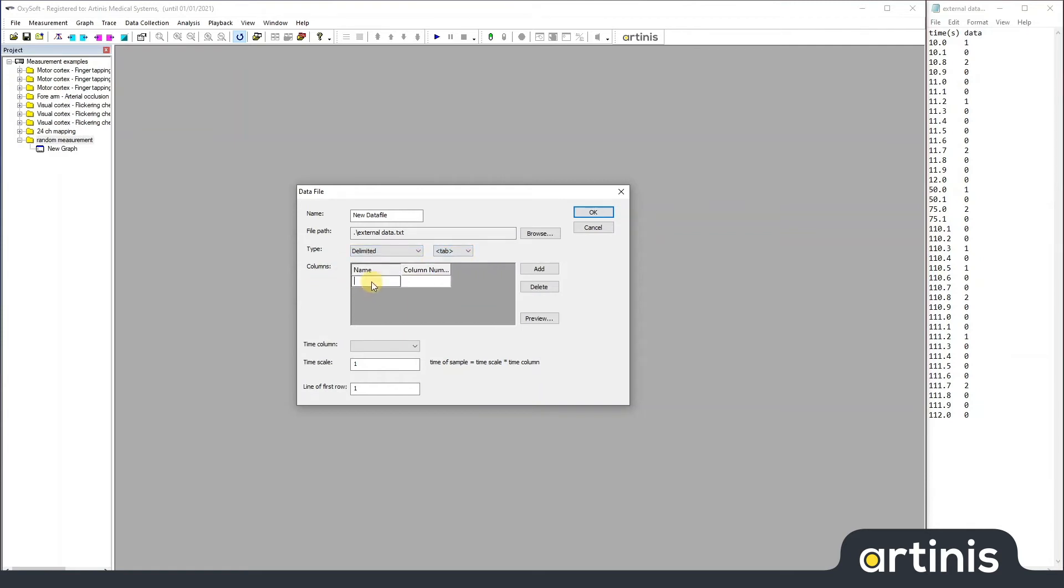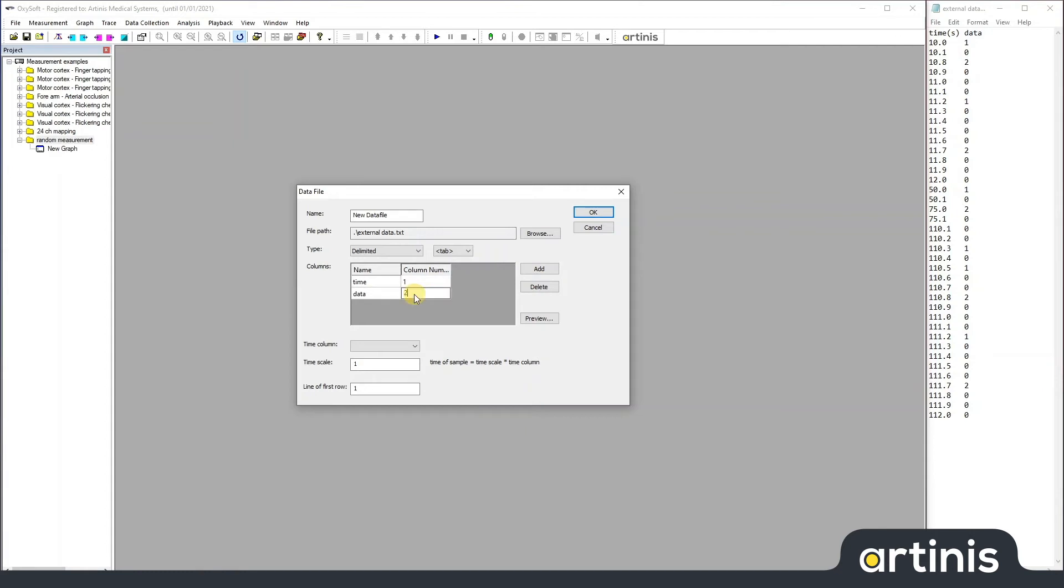So, the first column is time and it starts at one, and the other one is data, starting at column two.